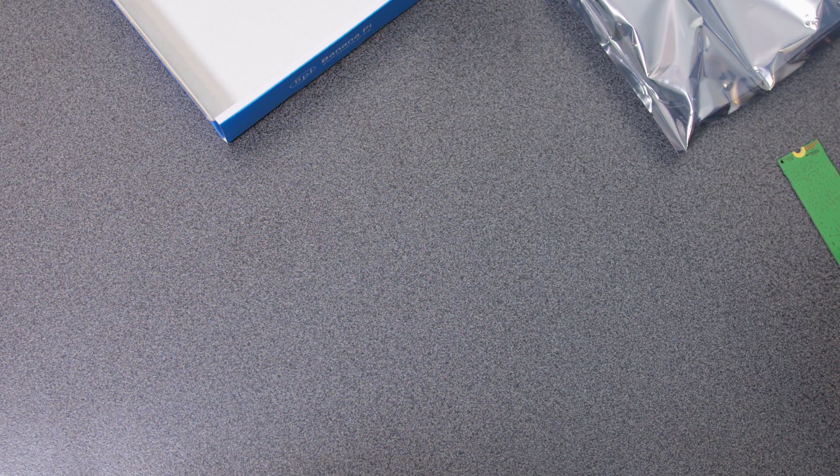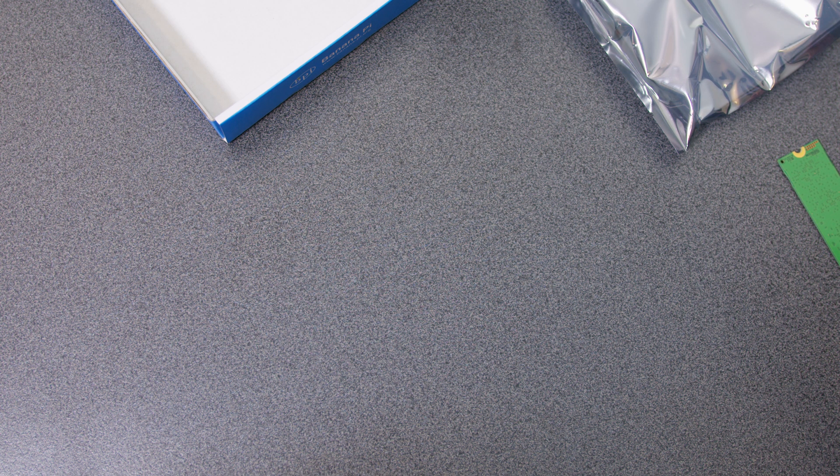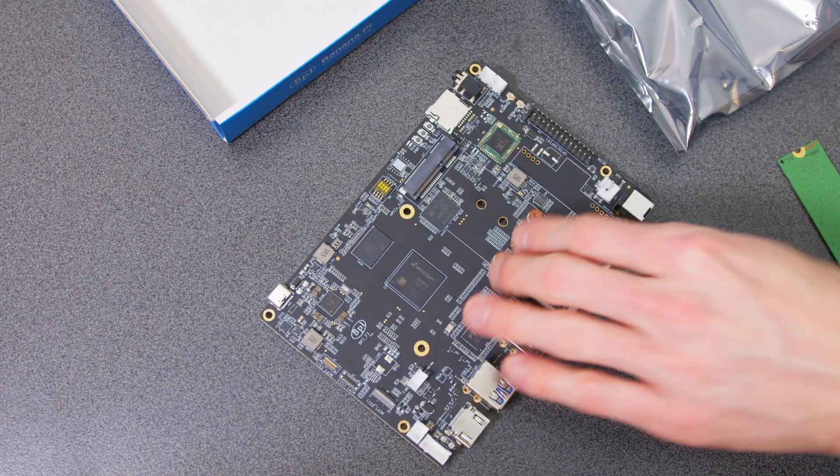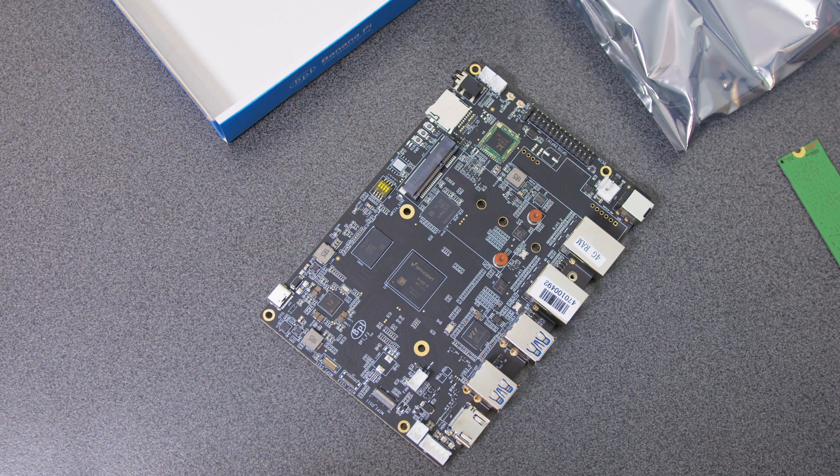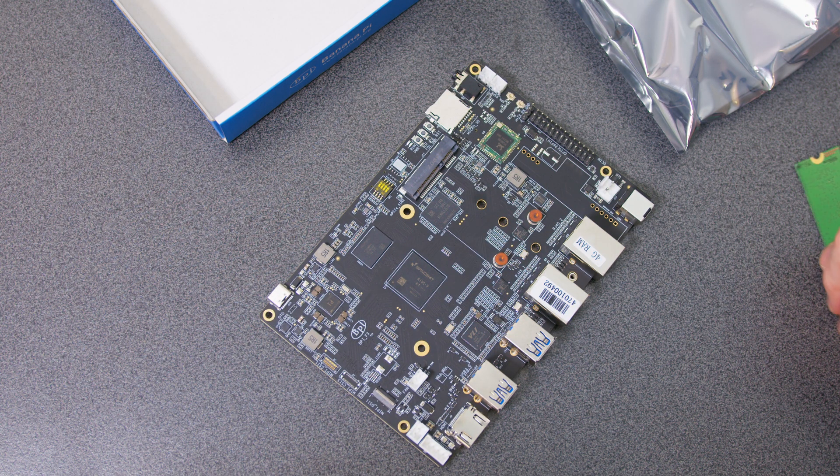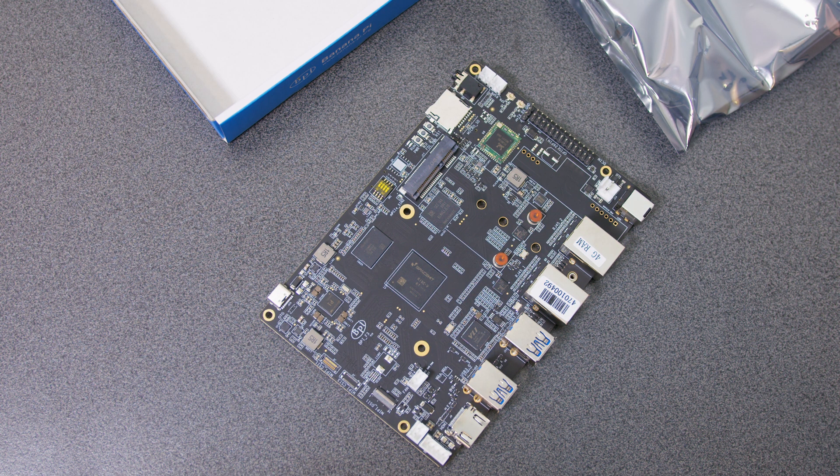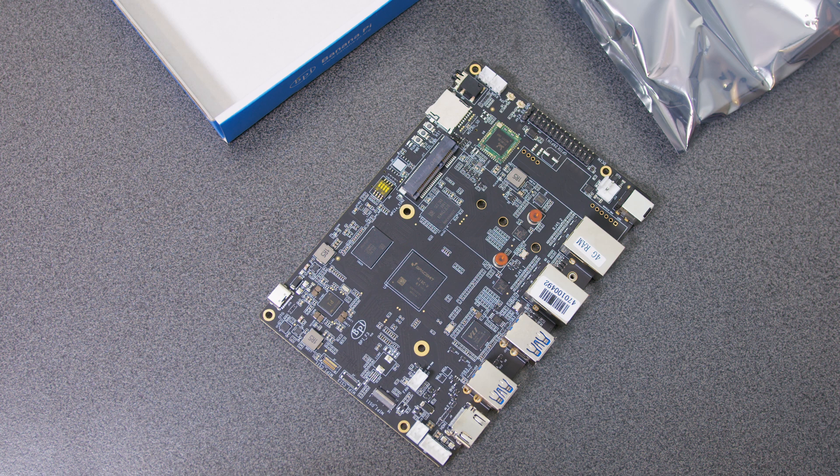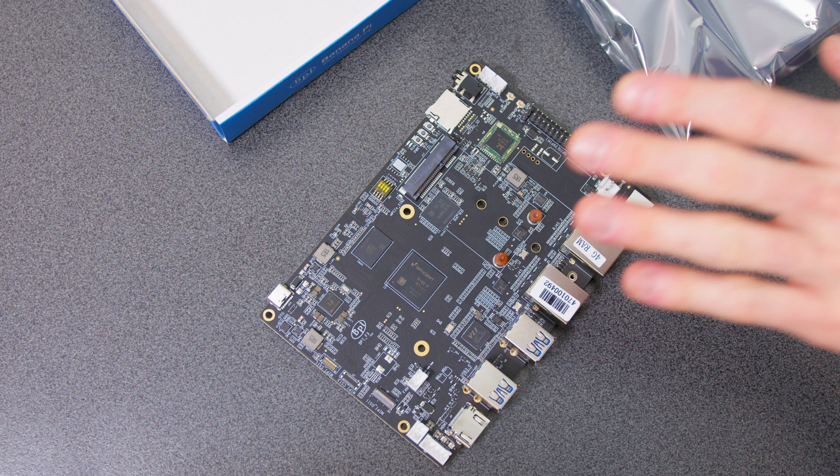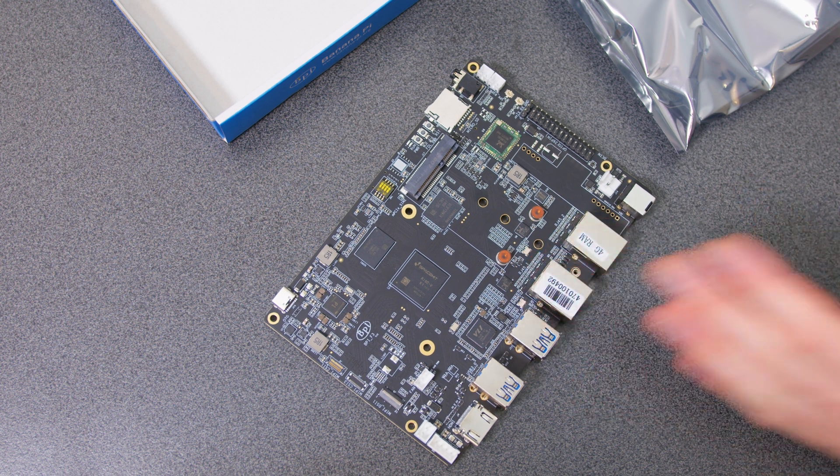So first things first, we're going to have to get the image for this. I'm just going to flash it stock standard. I'm going to use an adapter that I've got for this. You've seen me use Balena Etcher before. So let's get this set up with an image and then I'll get back to you and we can boot it up and see how she goes.